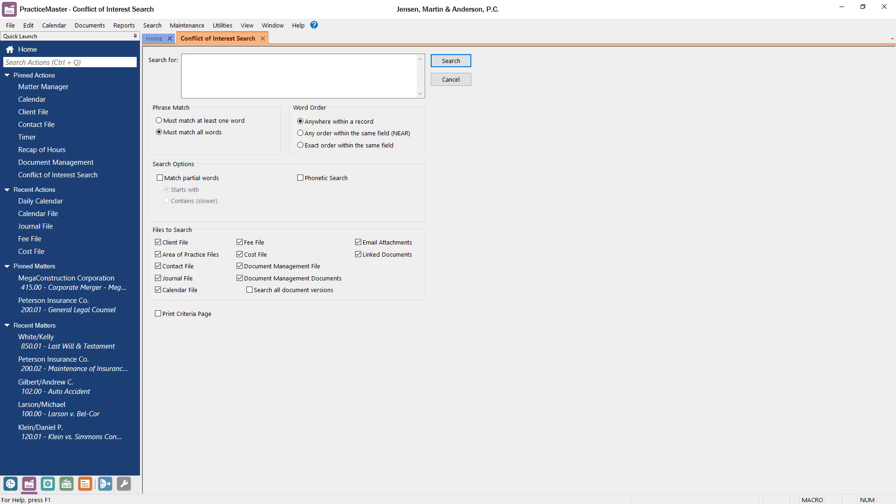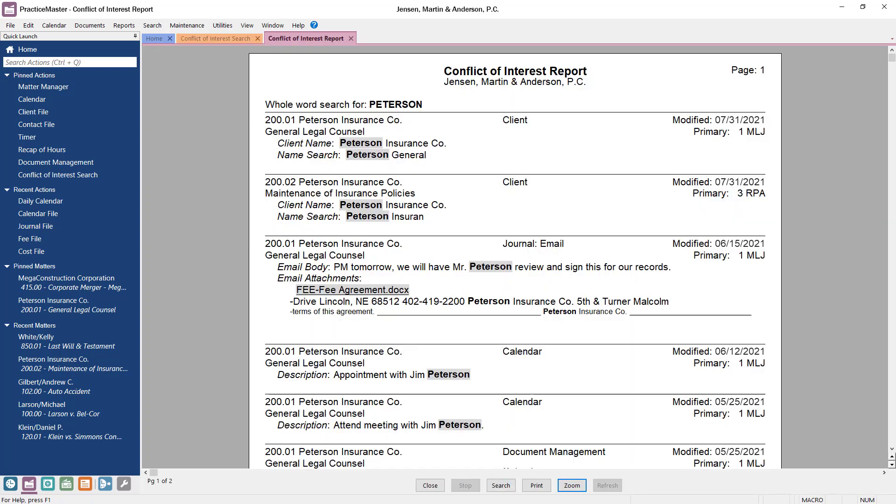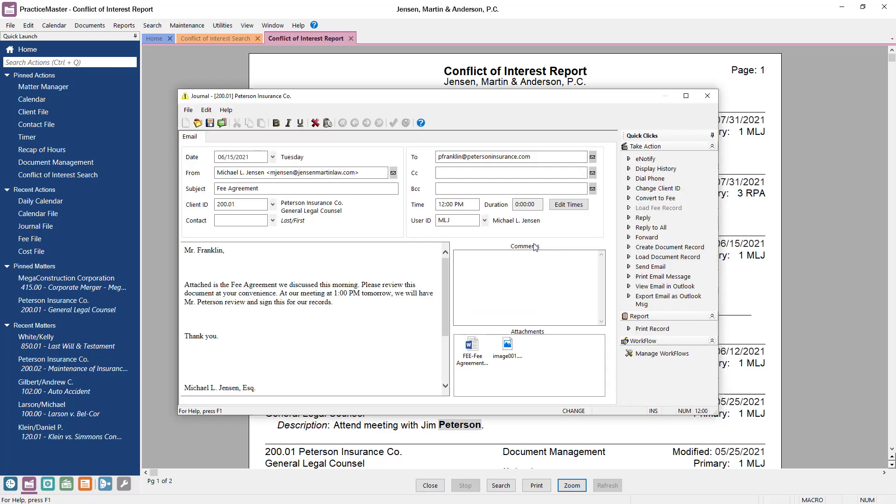In the conflict of interest window, simply enter the text to search for and specify the search options. Select search to generate a report of any records containing this text. In the report, you can even drill down to each record for more information.